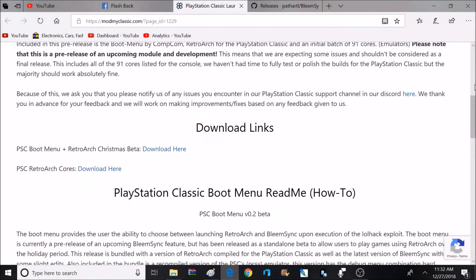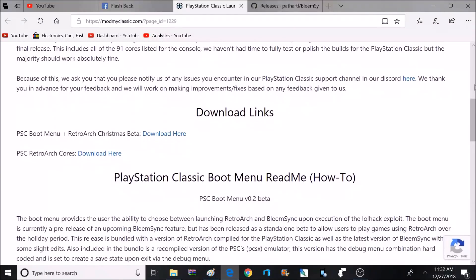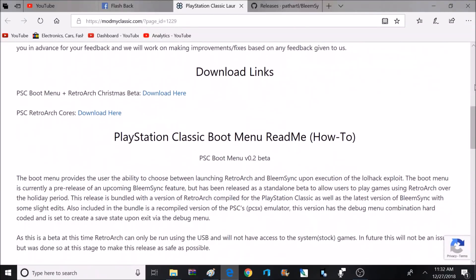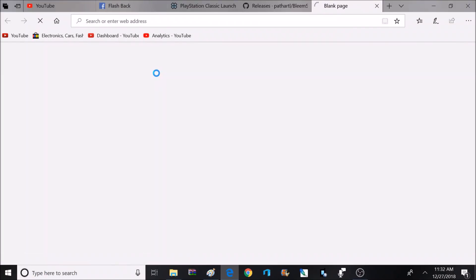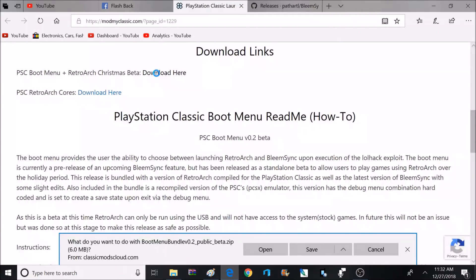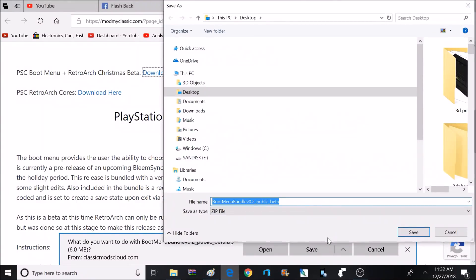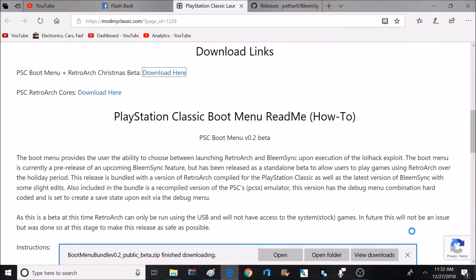So if we scroll down just a little bit on this page, we're going to find a couple downloads. We're going to go ahead and download the first one, which is going to be the PSC boot menu. Just to give you a heads up, in this video I will be showing you how to install RetroArch and get that up and running on the PlayStation Classic. For a full BlameSync tutorial, that will be in a separate video.